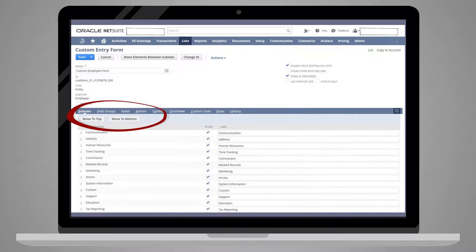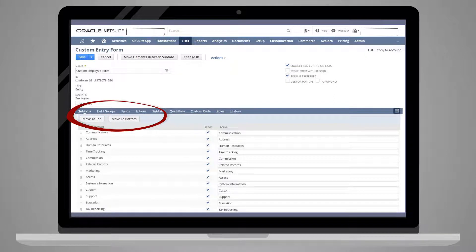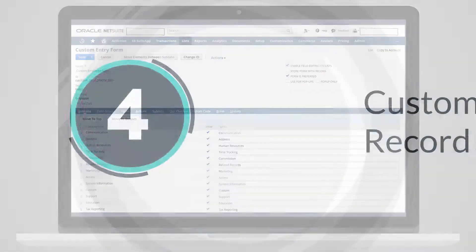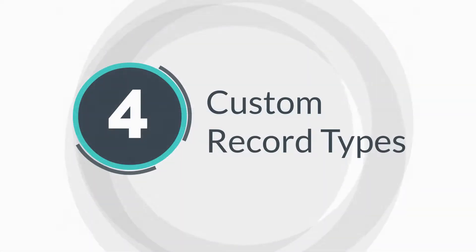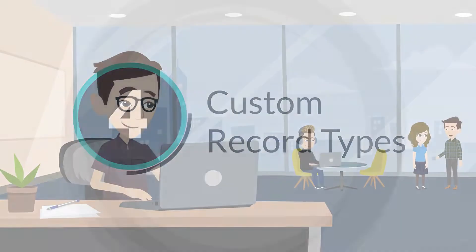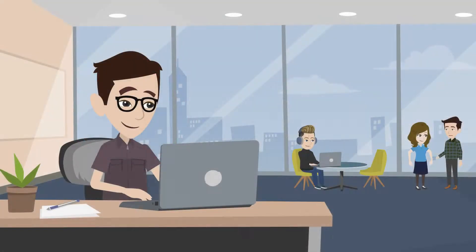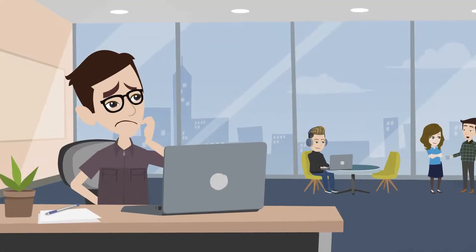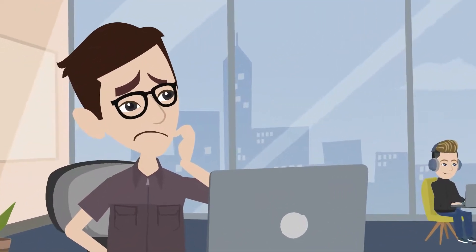Note, however, that you cannot add entirely new subtabs on this page. And finally, let's take a look at custom record types. Records and forms are closely connected and can be easily confused.